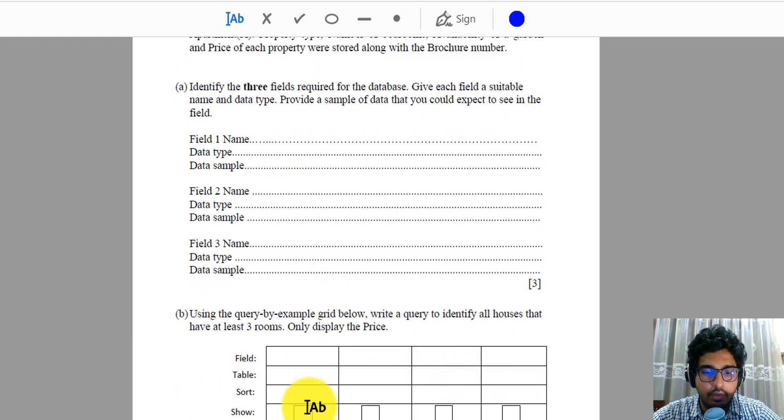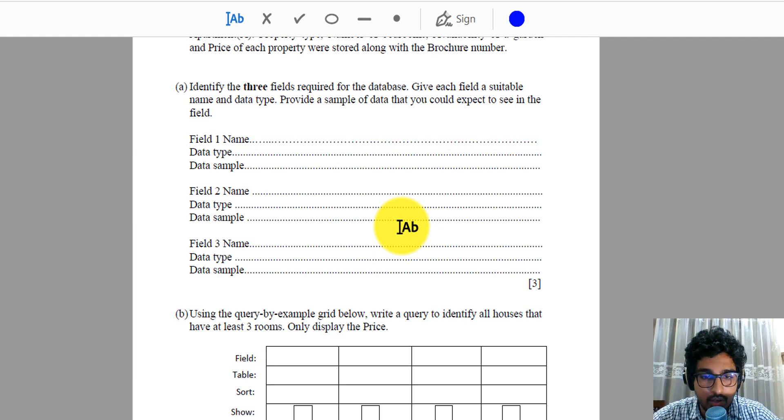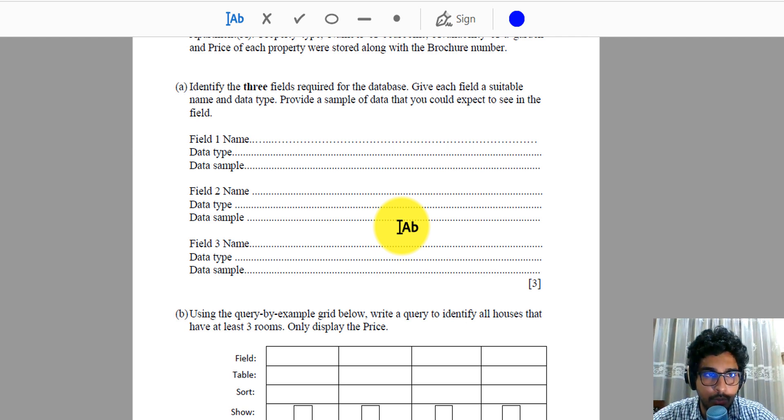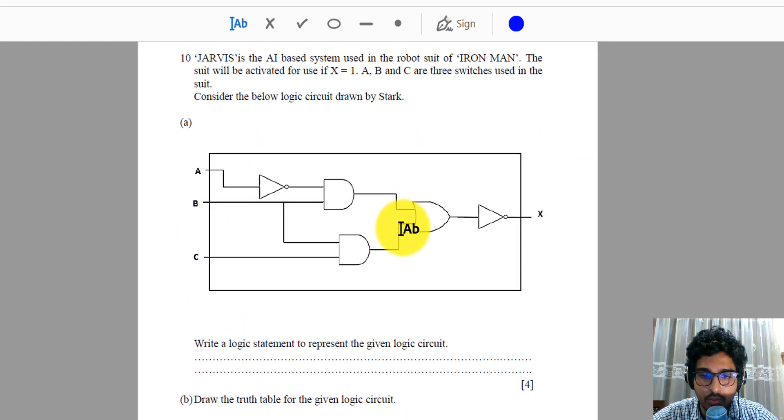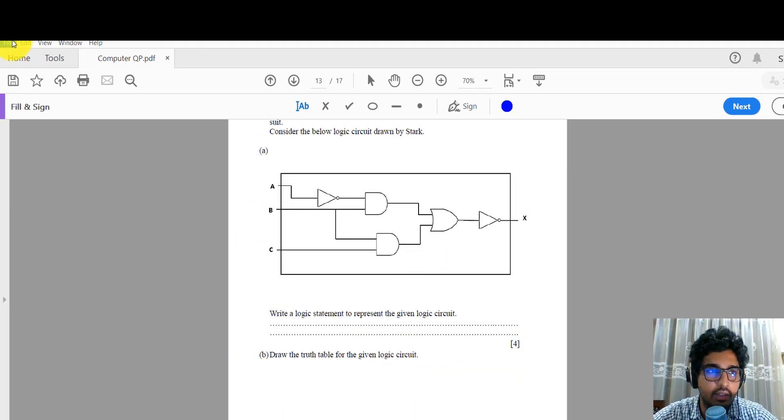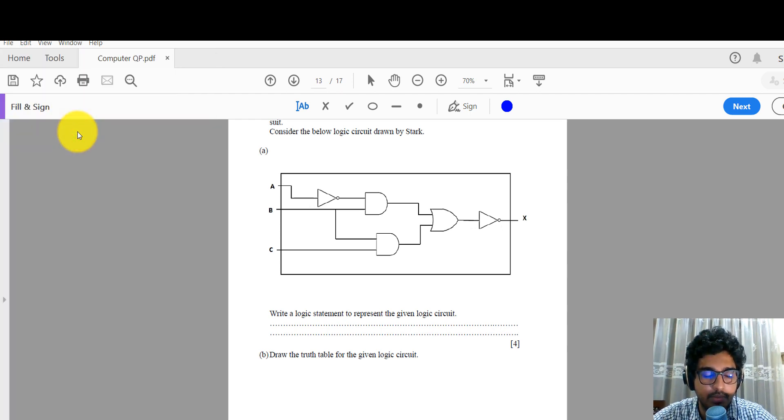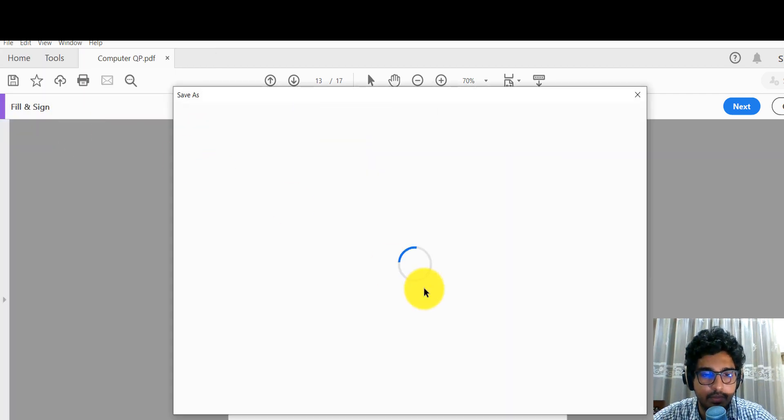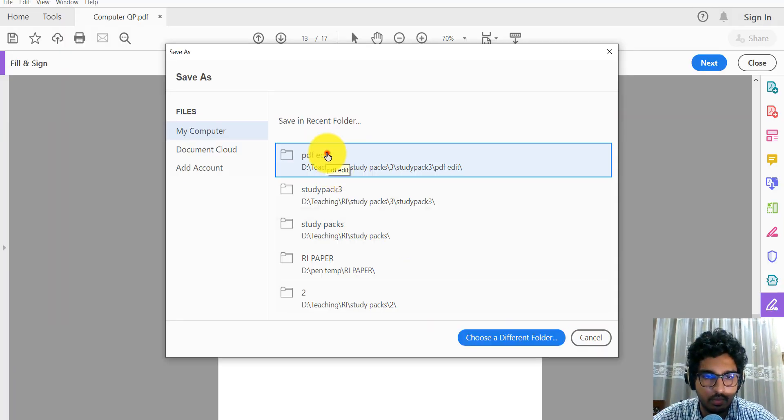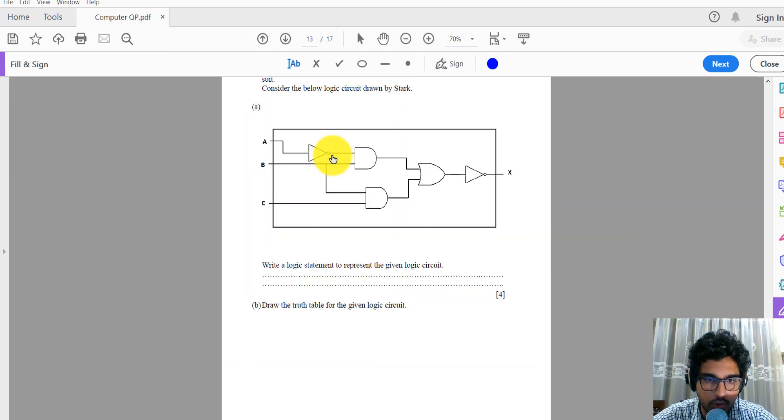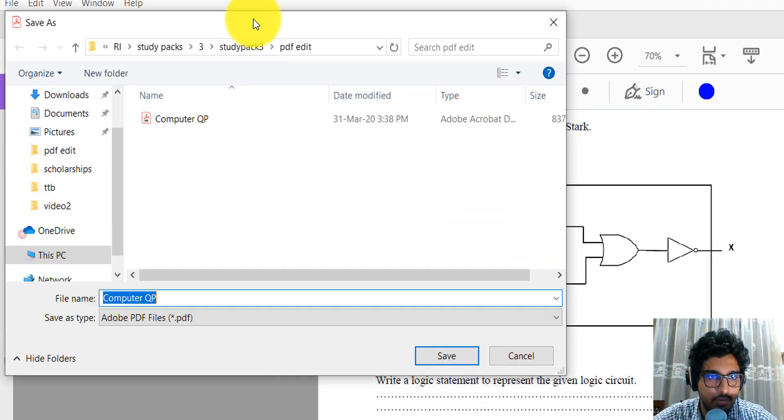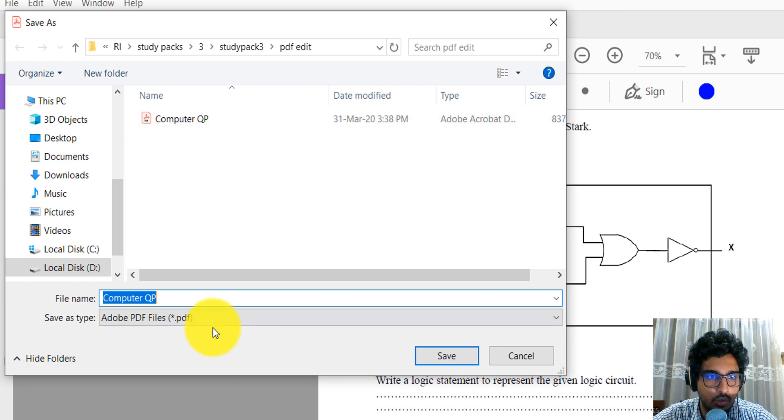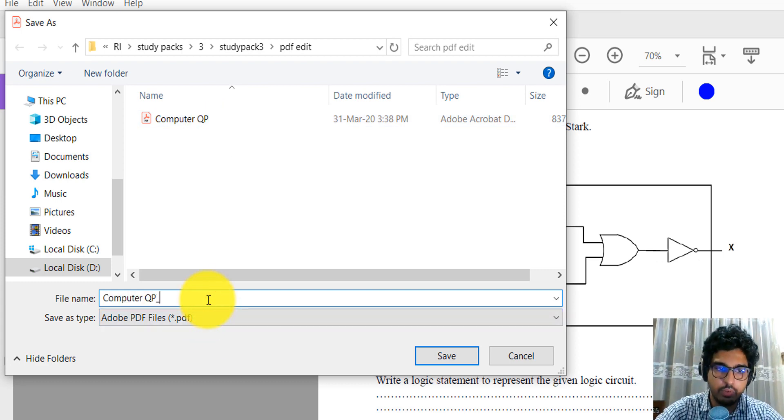I hope you understood this simple tutorial on how to use Adobe Acrobat Reader DC in order to annotate your question paper. And then once you are done with this, go to file and then go to save as. You can choose your folder. Once you go to the folder, you can give any file name.